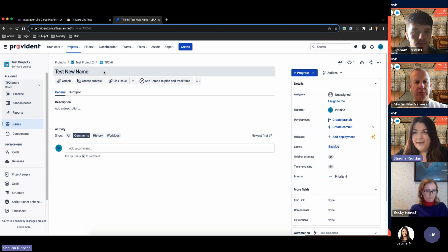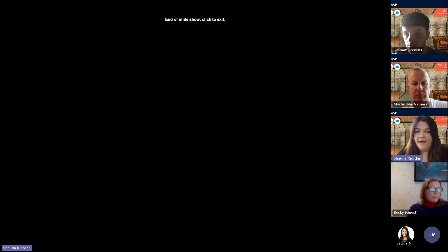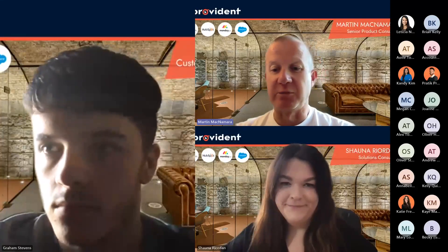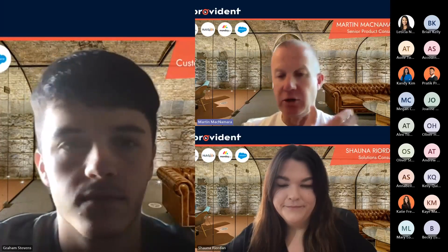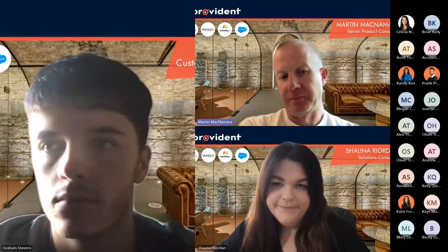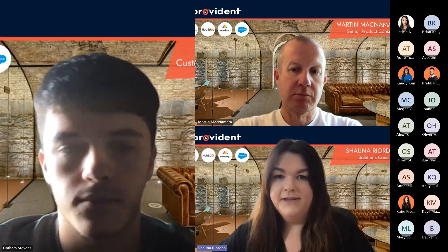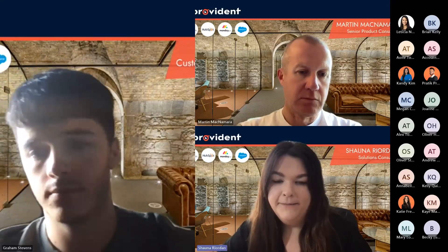It shows how quickly that can happen and how easy it is to integrate once you have the connections from Monday to Jira or vice versa. Martin asked whether we could use Make to connect to pretty much anything, not just Jira. The answer is yes - we haven't found any software that we haven't been able to connect to, as long as the system allows data to be sent to and from it via API calls.